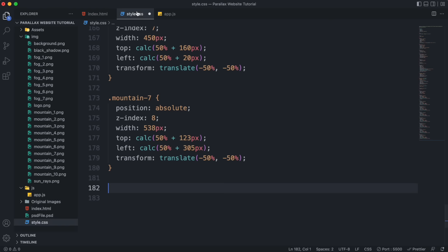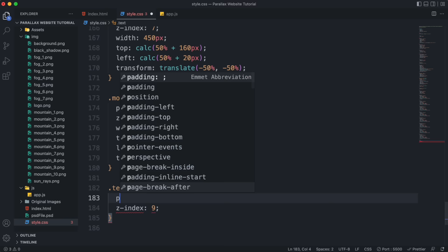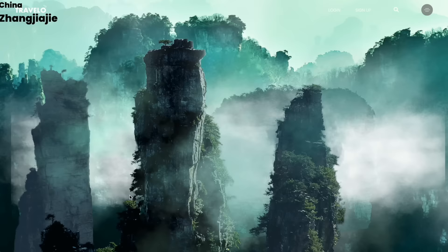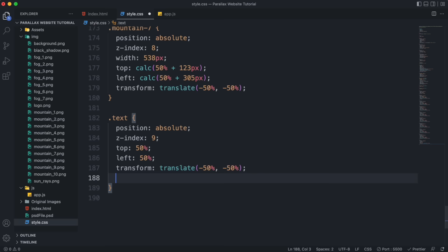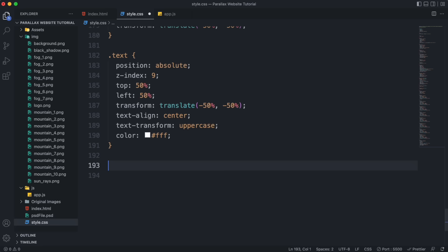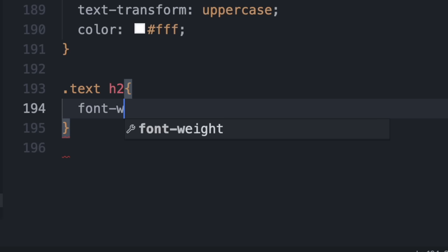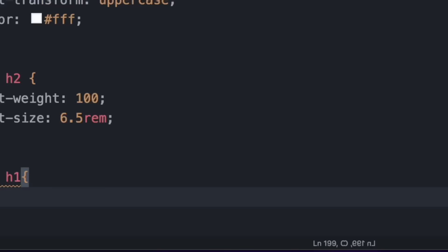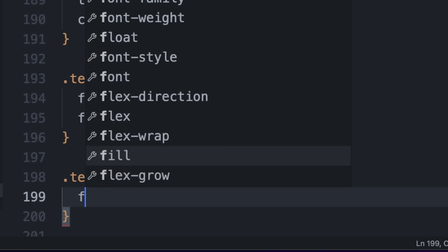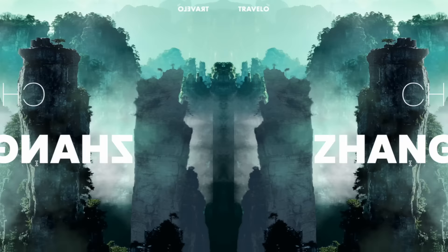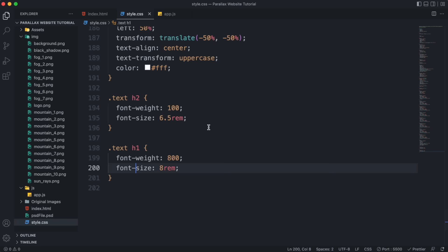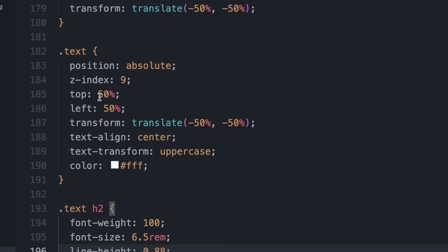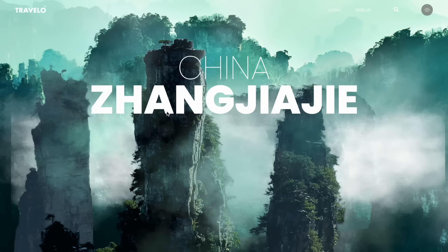At the text layer things are a bit different. Give it position absolute and z-index of 9. Push it to center, set text-align to center, text-transform to uppercase, and color to white. For the h2, set font-weight to 100 and font-size to 6.5rem. For h1, increase font-weight to 800 and font-size to 8rem. Since the two headings are far apart, decrease line-height to 0.88 for both. Wrap the top value in calc() and subtract 130 pixels to move the layer up.